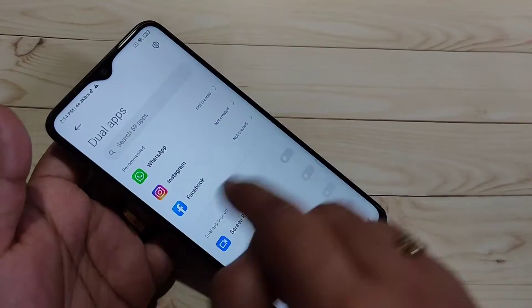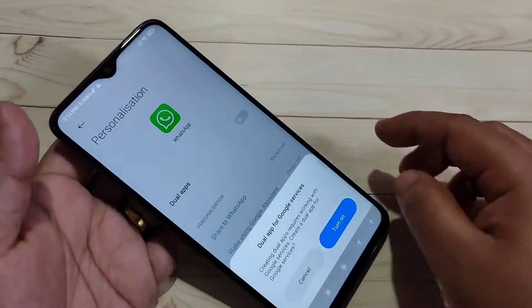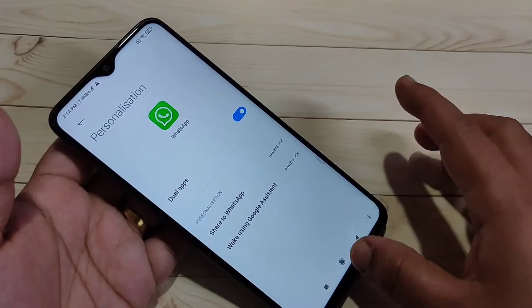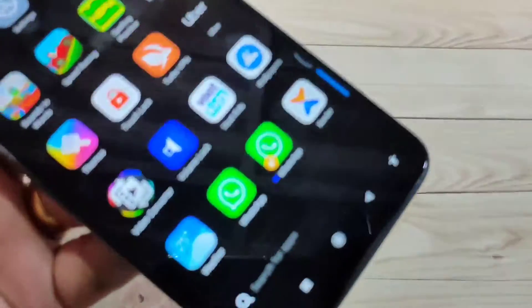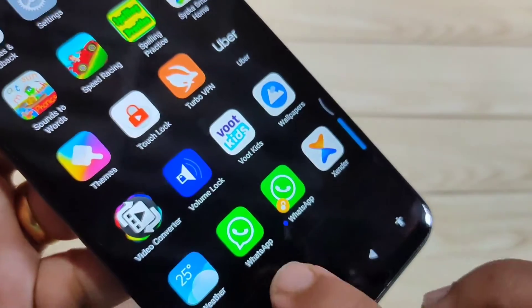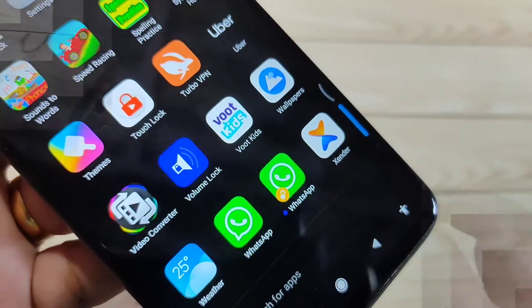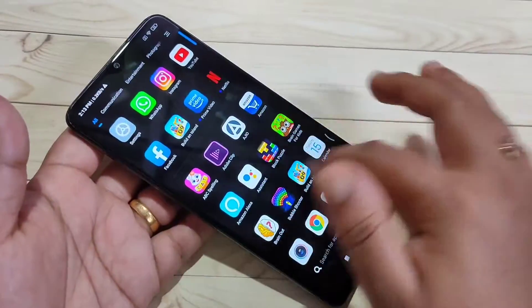Hello friends, welcome to my YouTube channel. Today in this video I am going to show you how to create a dual WhatsApp in this device. If you are new to this channel, please subscribe and press the bell icon for more tech videos. Let's get started to create the dual application in this device.